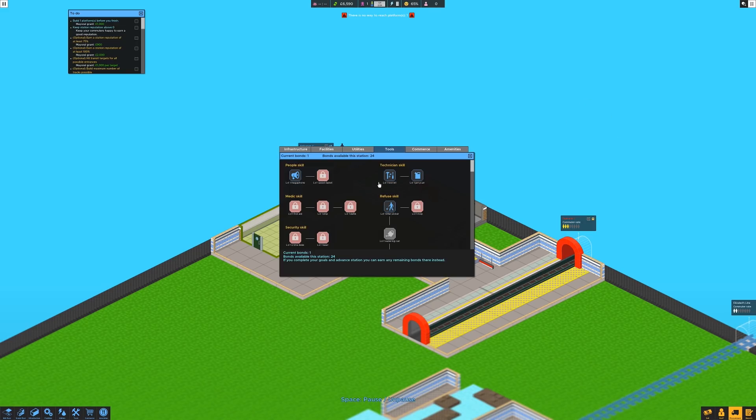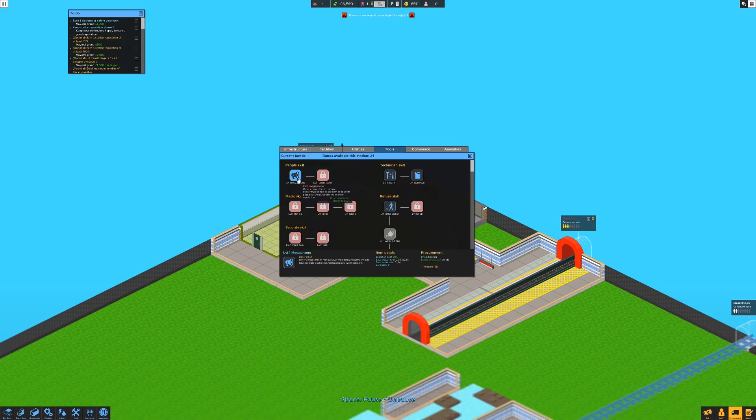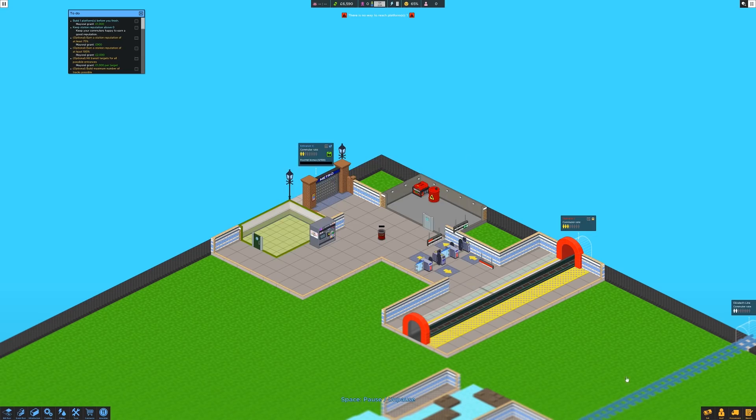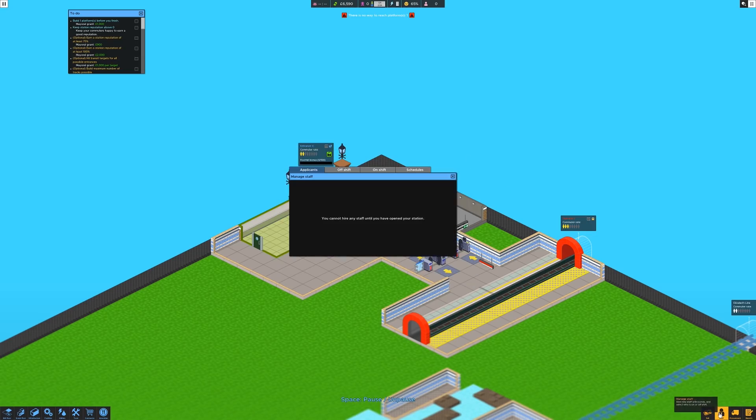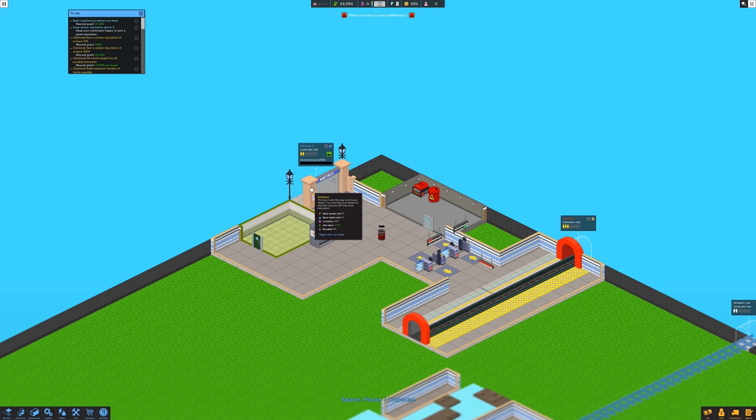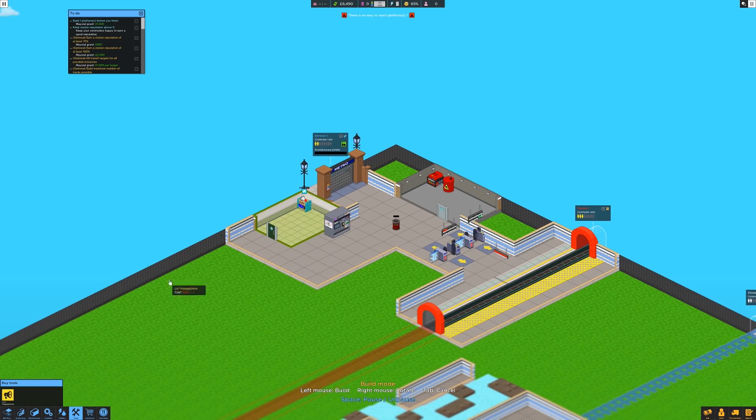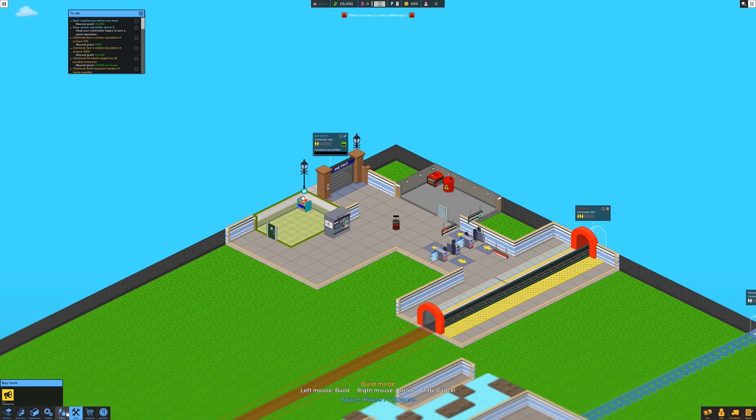Utilities. We've got that and then I'll buy a tool. Now then we either get the technician based stuff so that we can fix things. We can pick up litter or we use the level one megaphone, which is what I want to start with. The megaphone will allow my staff that I don't have any yet. I've got to open the station first. The megaphone, which I shall plunk in here, will allow my staff to help alleviate congestion as it occurs. Otherwise people get a bit upset. They get a bit rowdy. They start causing mischief throughout the station.